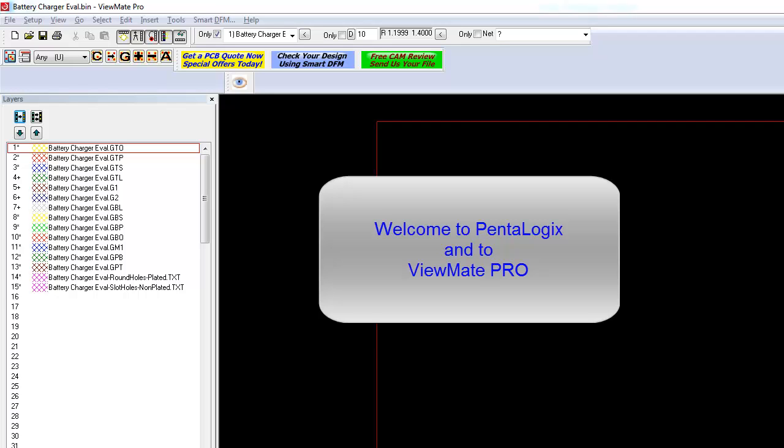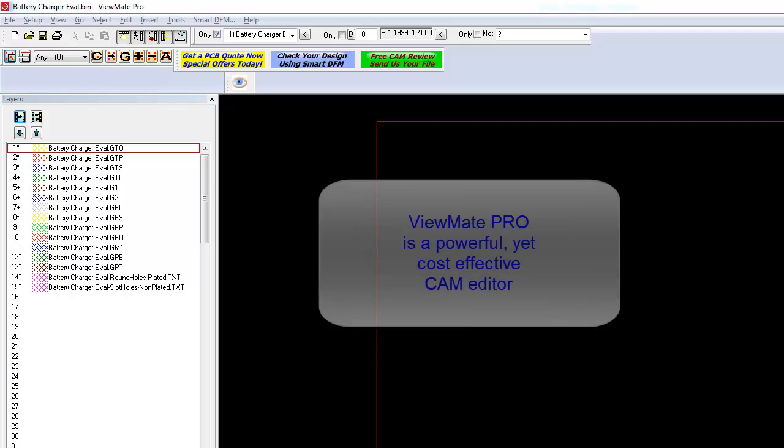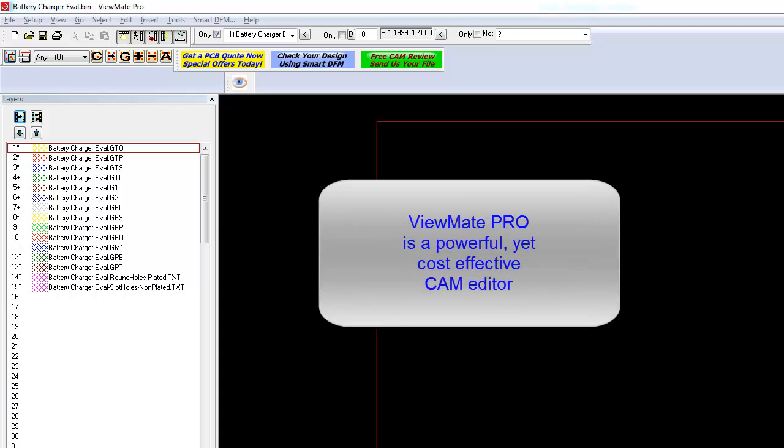Welcome to Penalogix and to ViewMate Pro. ViewMate Pro is a powerful yet cost-effective CAM program.